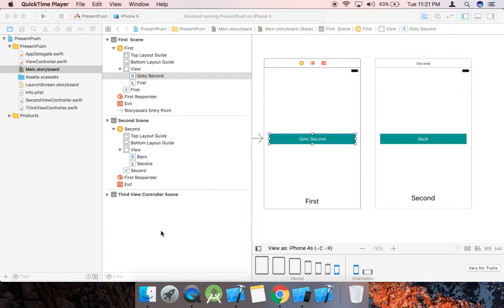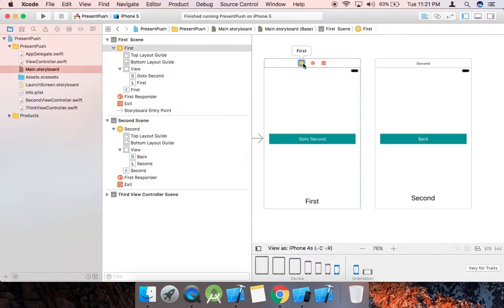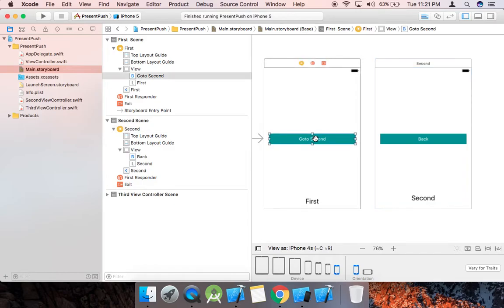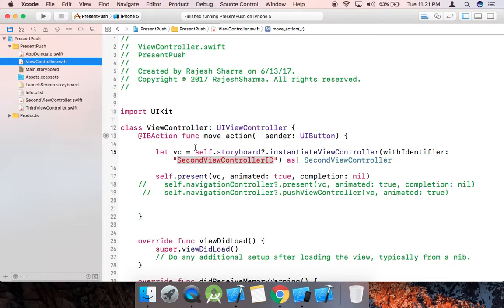Hello guys, my name is Rajesh Sharma. Today we learn how to move from one screen to another screen in iOS. Just go to the main storyboard — this is our first screen, this is our second screen, and this is the button that we need to click to go to the second screen. So just go to the first screen view controller, and this is the move action method that we need to use.